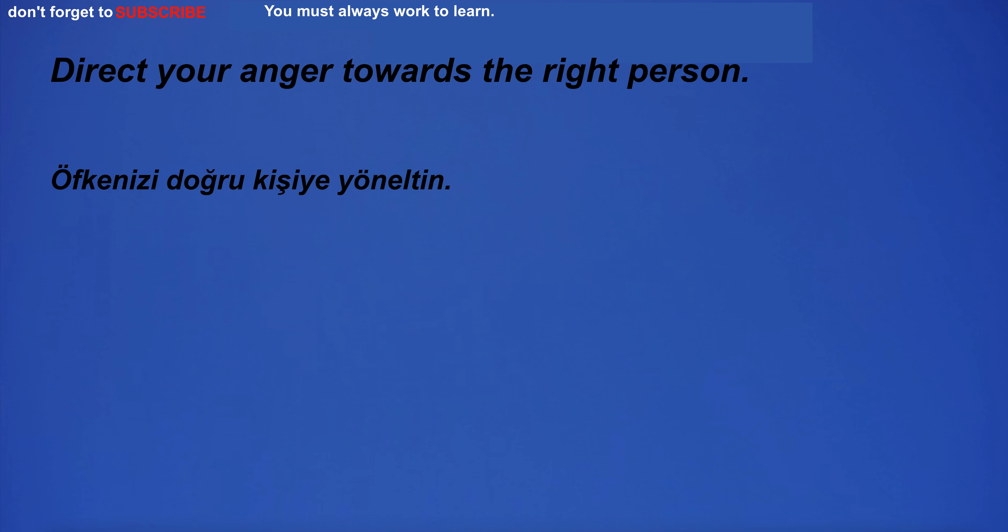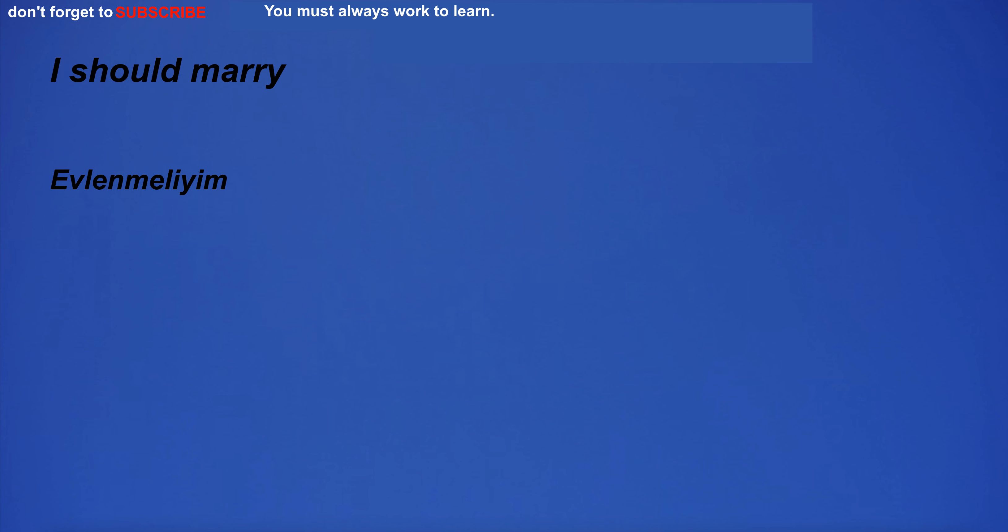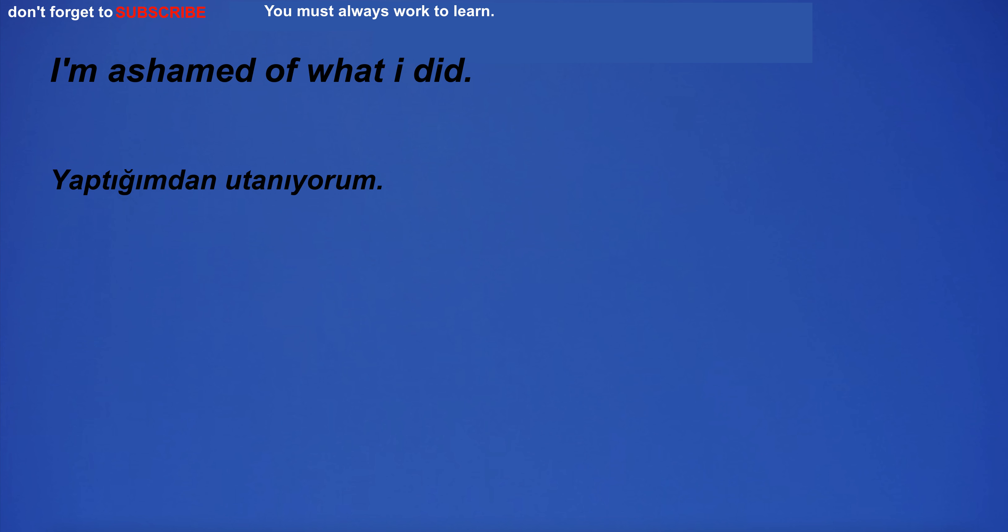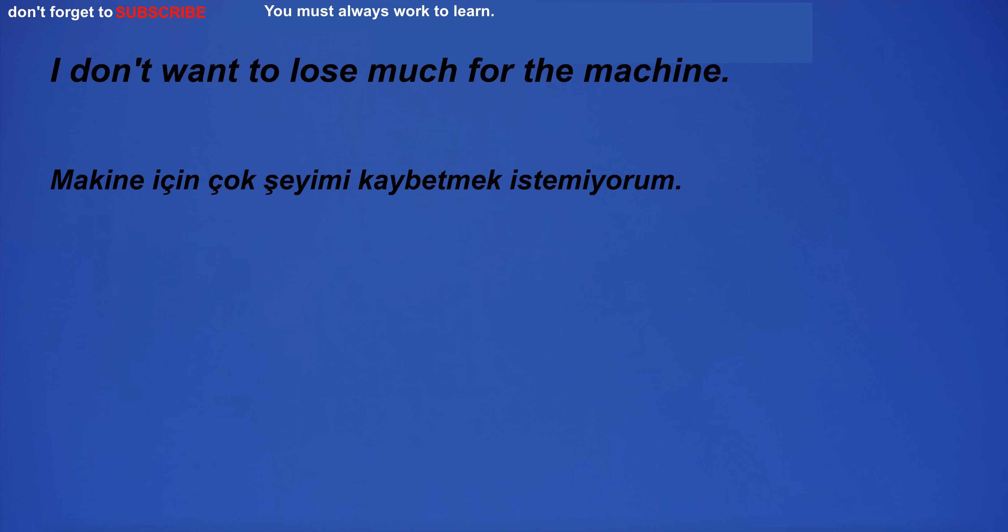Direct your anger towards the right person. I should marry. I have to sell my house. We often argue about politics. I'm ashamed of what I did.